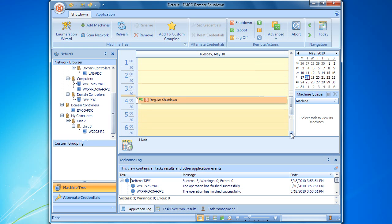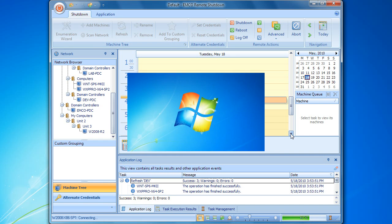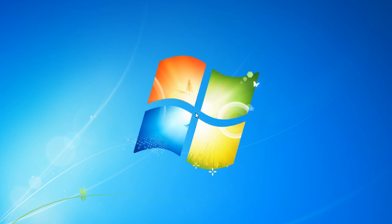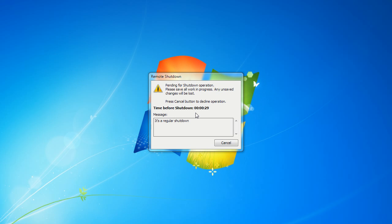We just need to wait. It's important not to exit remote shutdown because if it is closed, it will be unable to track the schedule and initiate remote operations. When execution of the remote task is started, we can check its progress on the status bar. We configured it to display the notification message, so notification dialogs are displaying now on the remote computers.